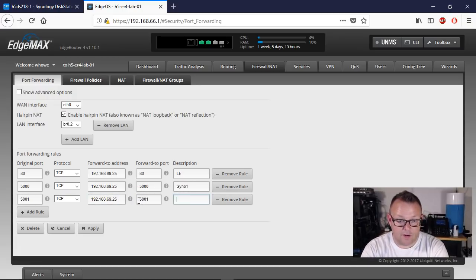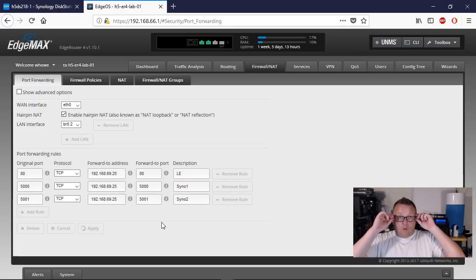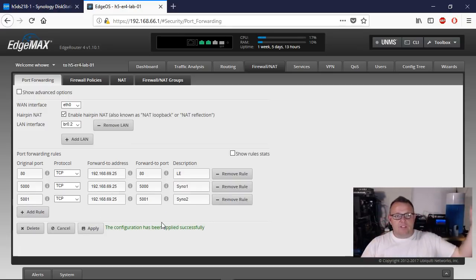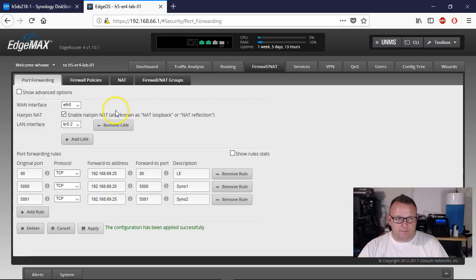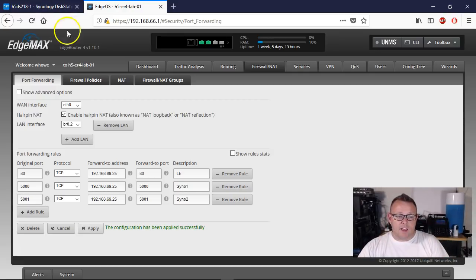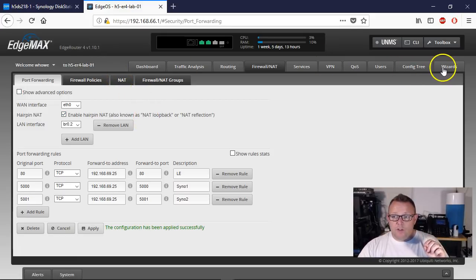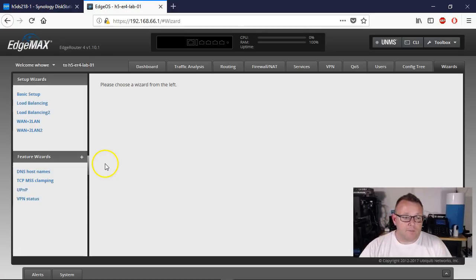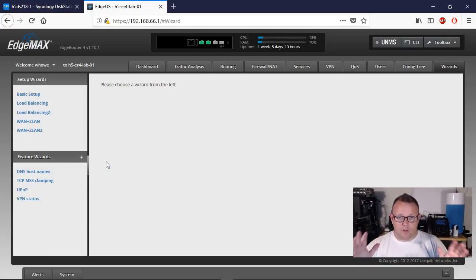We'll do 5001 TCP as well. So now we have all of the port forwarding rules created that we need to be able to access the Synology from outside, but we still don't have a certificate. So we're going to go back over to our Synology and we're going to hop over to Google Domains and create a dynamic DNS that matches what we created over here, because we're doing what is called split DNS.